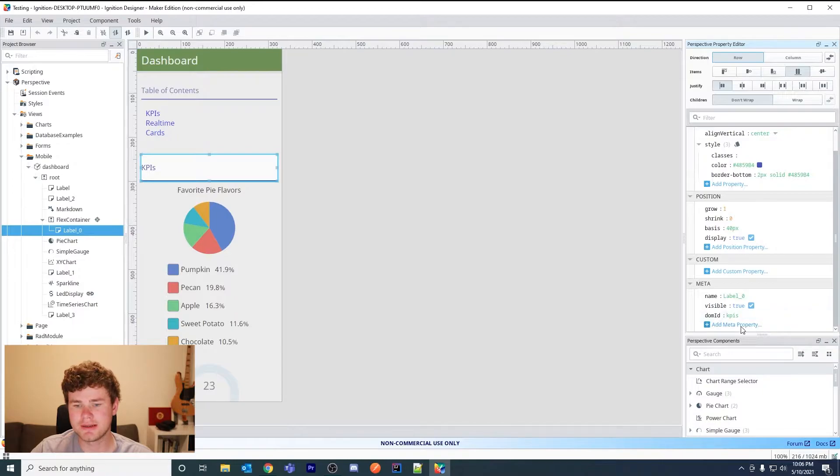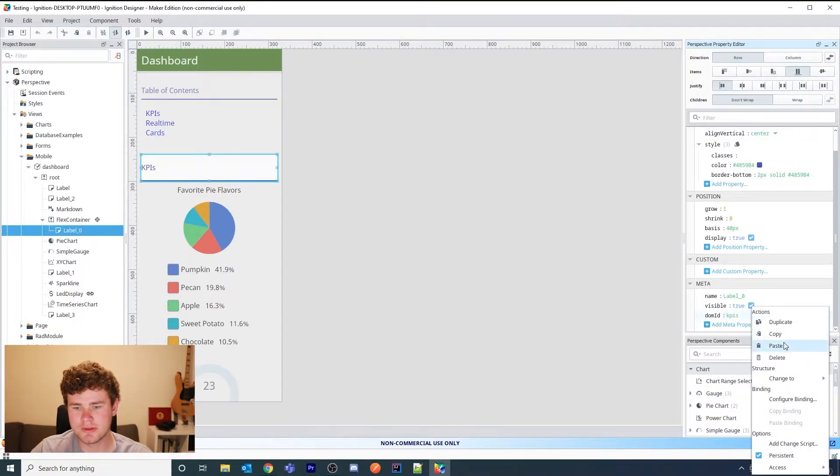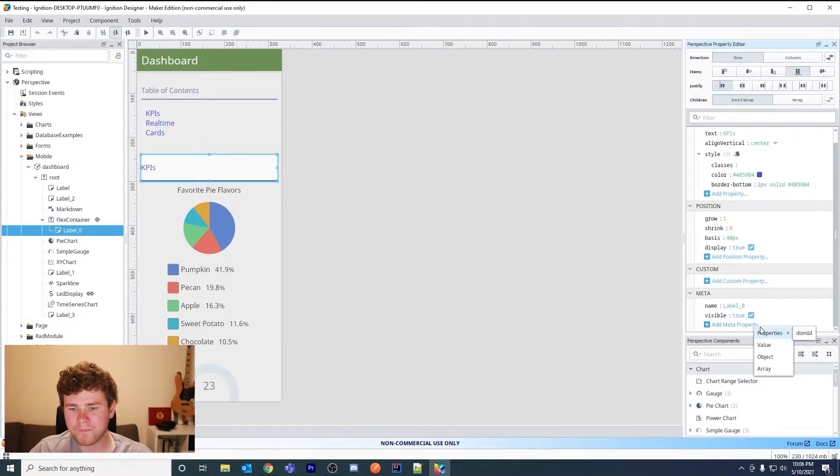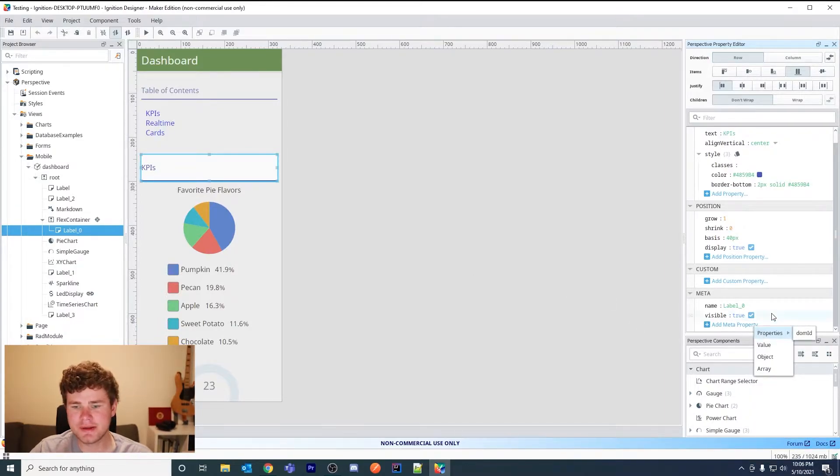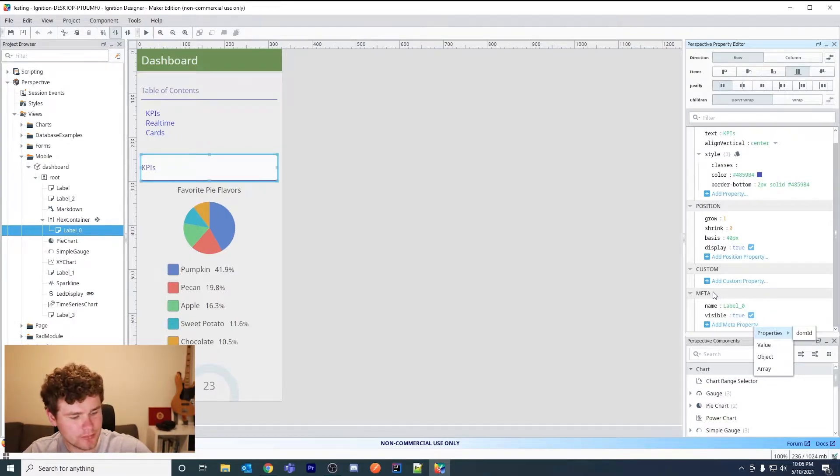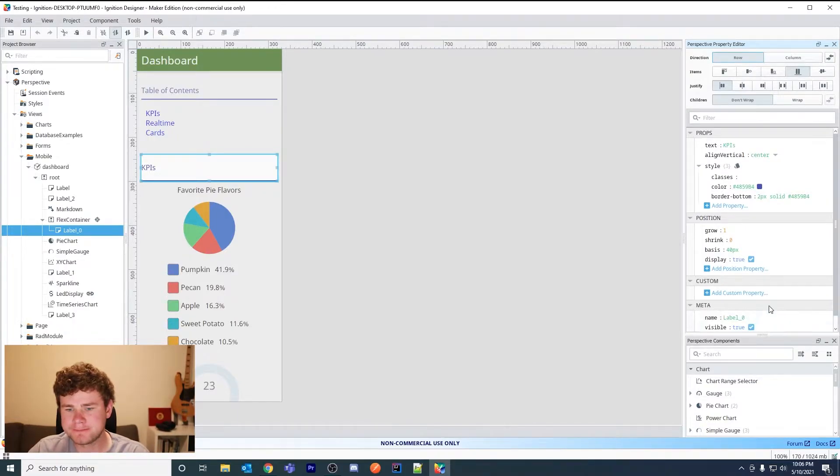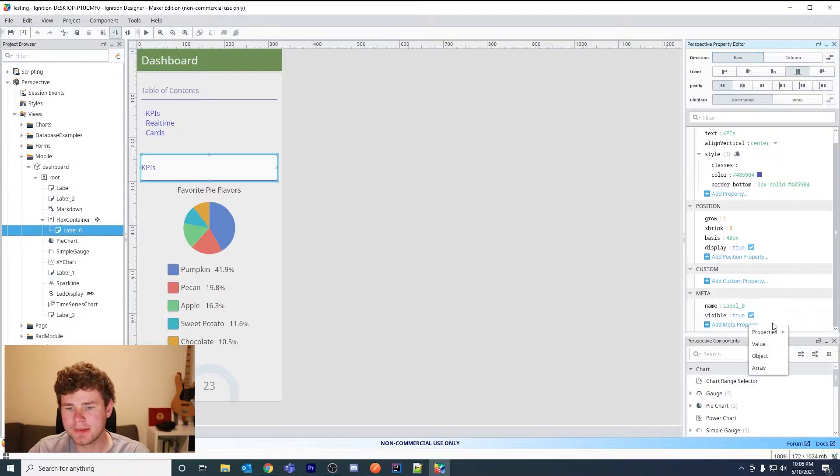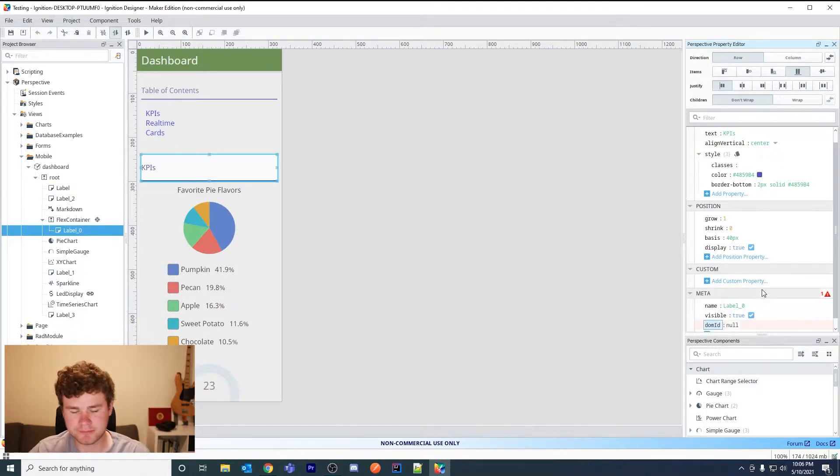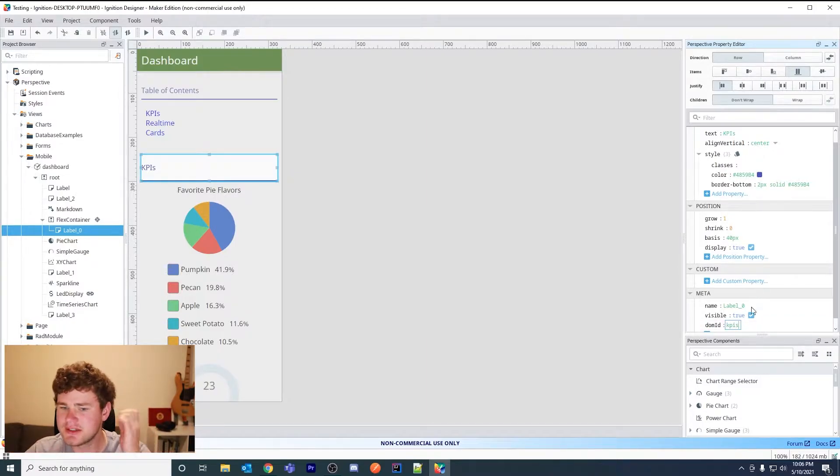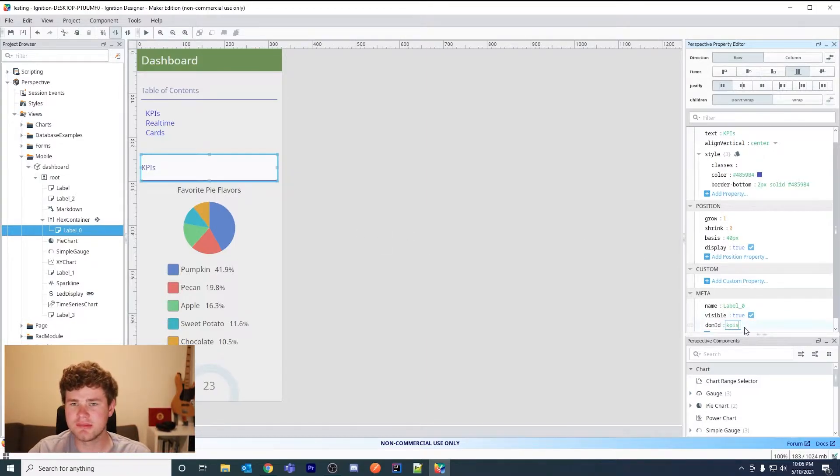And then there's a property DOM ID. If you don't see this DOM ID, which you won't unless you already added it, hit add meta property. Let me remove this so you can see. If I hit add meta property there's properties and then a DOM ID. I'll name this KPIs. This needs to be unique so you can't use the same DOM ID for your components.